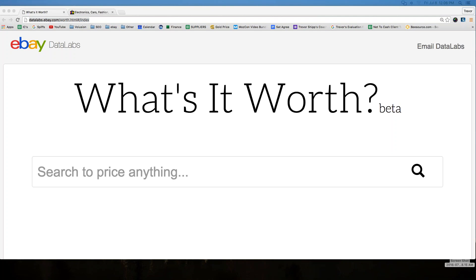The full URL is datalabs.ebay.com/worth.html#/index — I know that's a mouthful. I just sent it out to those watching live, and if you're watching the recording it'll be in the video description. Essentially, you go to this tool — it's an eBay-sponsored tool — type in anything you want, and eBay will tell you what they think it's worth.